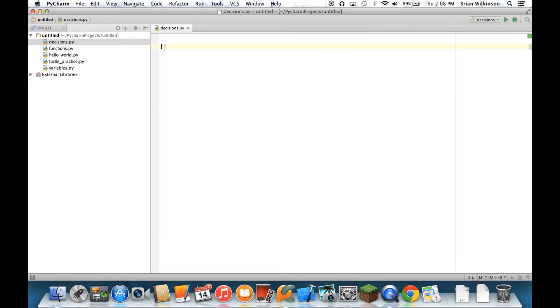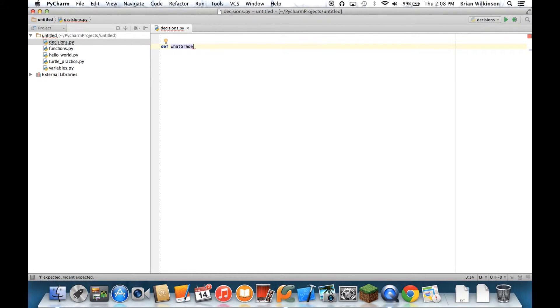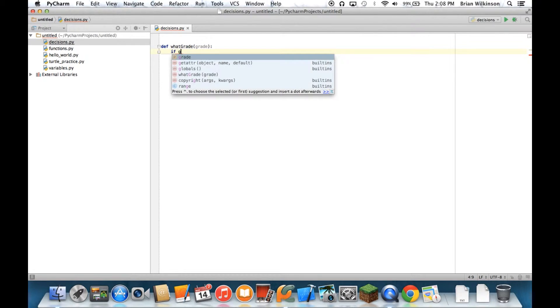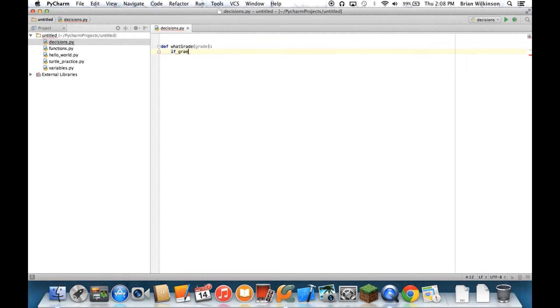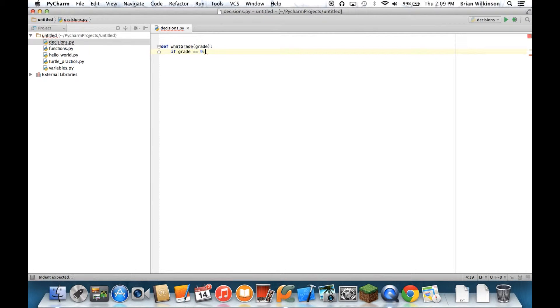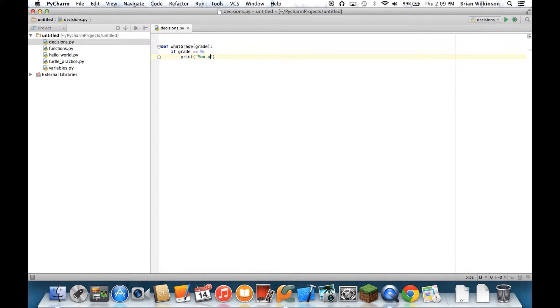To show that, I'm going to go back to PyCharm, and I'm going to create a quick function called whatGrade. And it's going to take a grade. And I can say if grade equals, let's say, 9. That must mean you are a freshman. So print, you are a freshman.